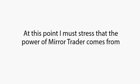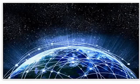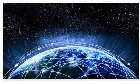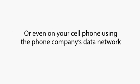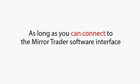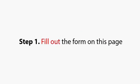At this point, I must stress that the power of Mirror Trader comes from the super-fast data transfers between my computer server and the various trading markets. It doesn't matter what you use to connect to the Mirror Trader software interface. You can be at home on your computer or away on a laptop using a public Wi-Fi connection, or even on your cell phone using the phone company's data network. It makes no difference whatsoever. As long as you can connect to the Mirror Trader software interface, that is all you need to do.